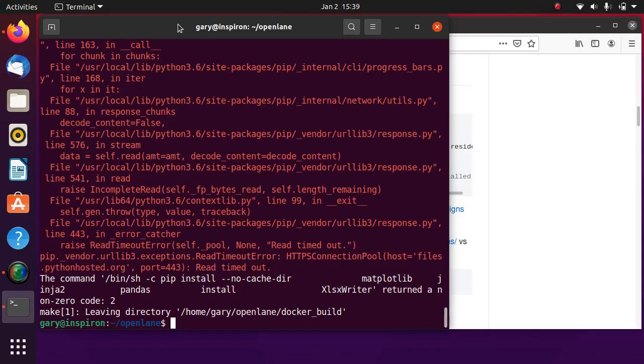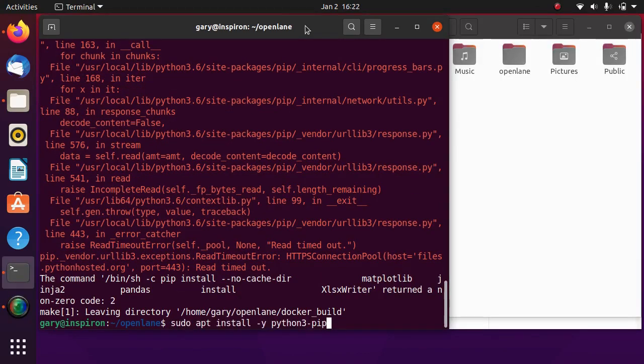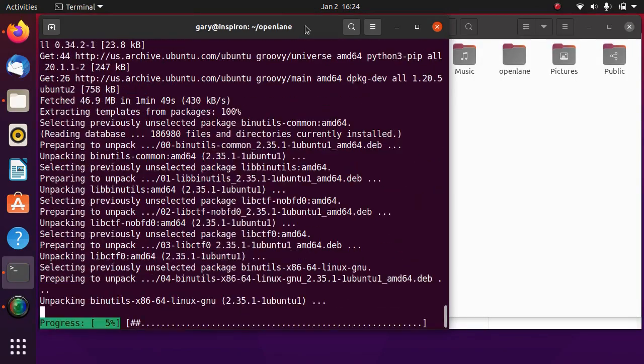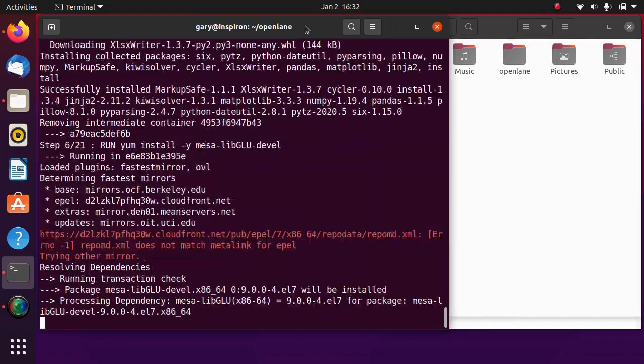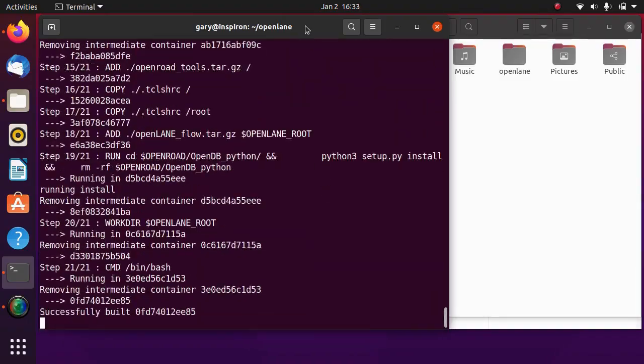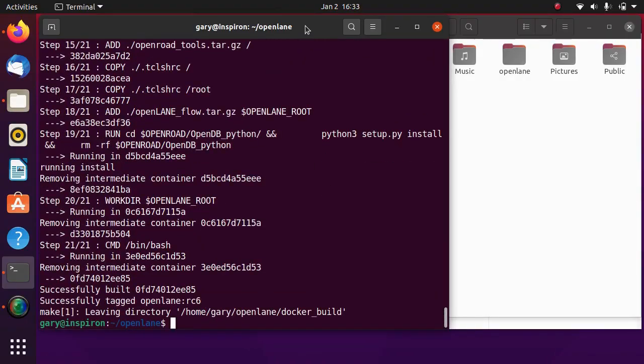Encounter Python package manager failure. Install Python pip. Resume make OpenLane. OpenLane installed alright.